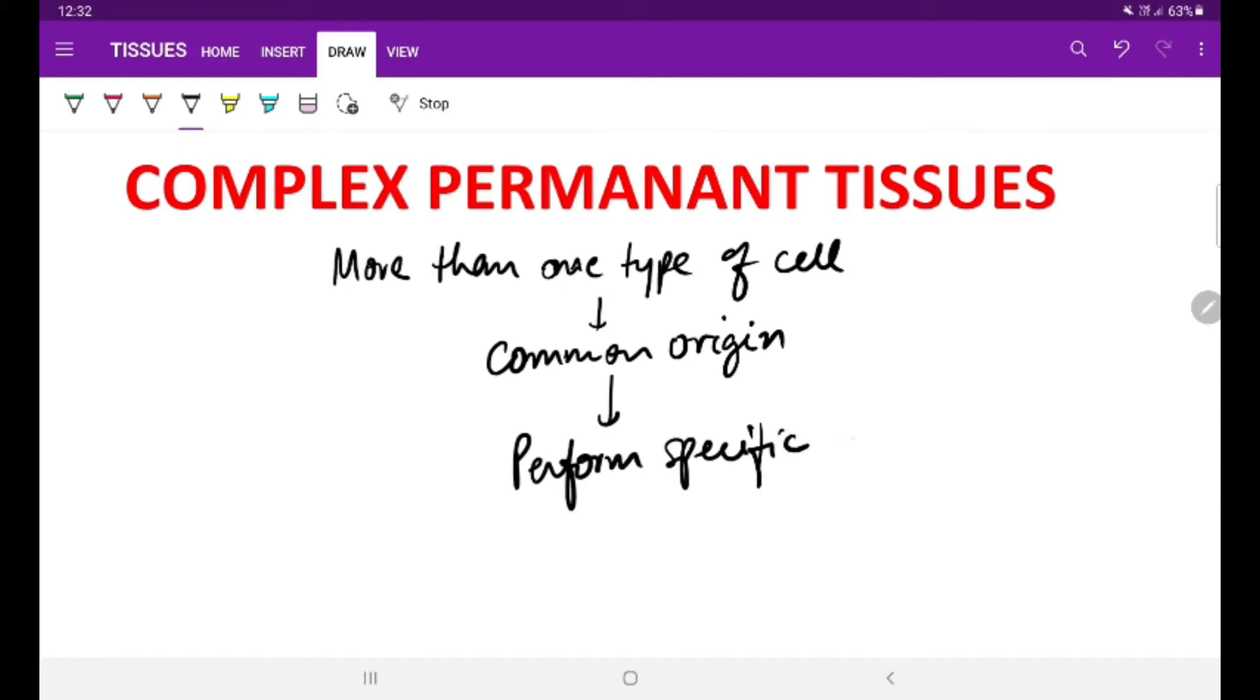This is the difference between a simple permanent tissue and complex permanent tissues.